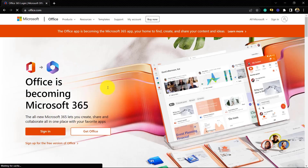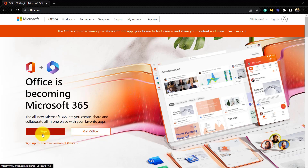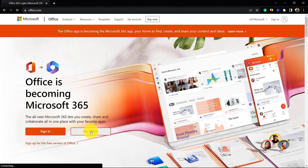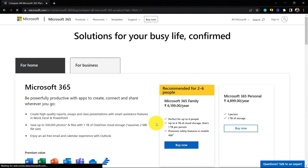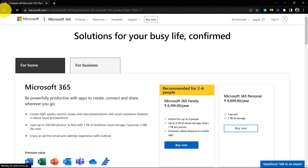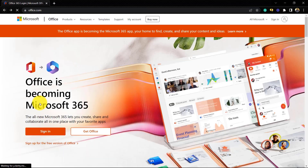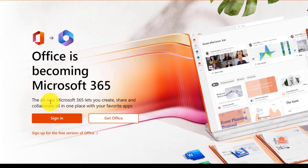Here we can see we have two options: one is 'Get Office' and the other one is 'Sign In'. If you want to buy Microsoft Office plans, we can go to 'Get Office' and here we can see that there are different plans of Microsoft. If you want to buy a plan, you can do so from here easily. If you want to use Microsoft Office for free, we will need to go to the 'Sign In' option.